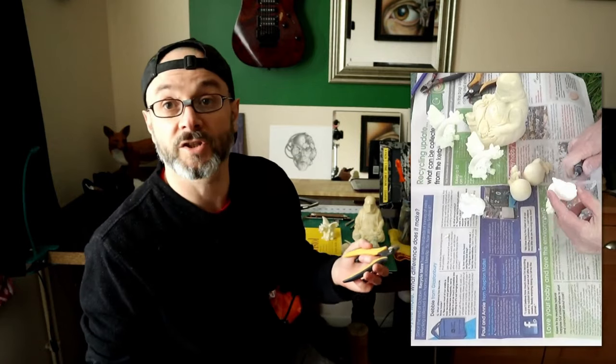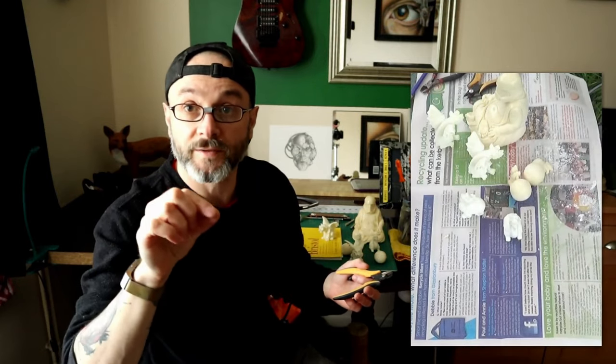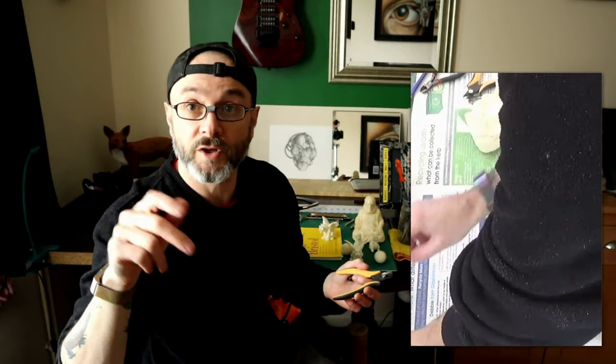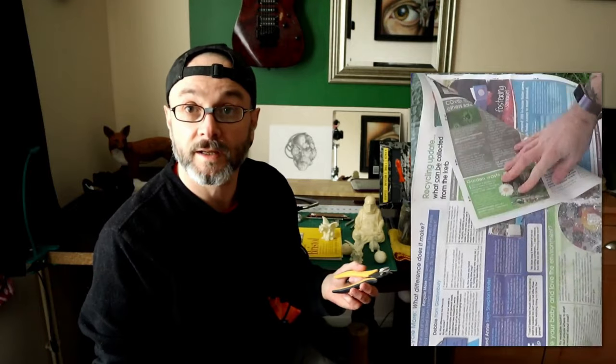So in case you don't know what a sprue is, that's what's left over when you create your vents in your moulds. Where the resin or whatever material you're using fills up the vents, that'll leave a sprue when you take the cast out of the mould.